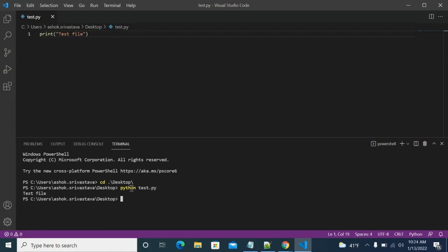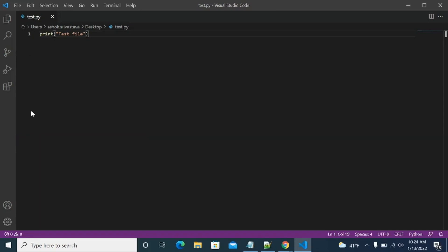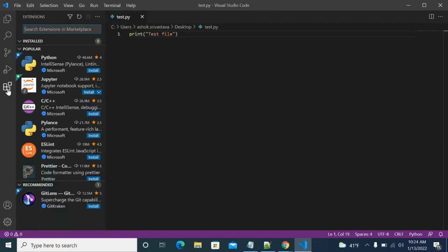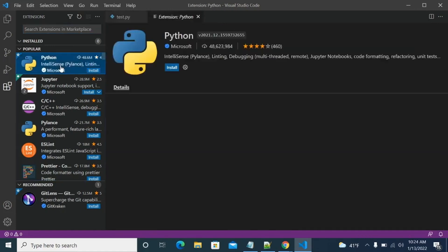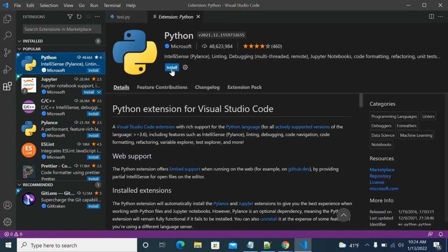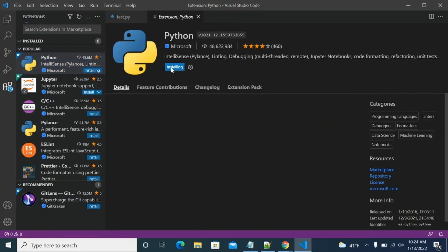But what we want to do, we don't want to write this much code every time we want to run our code, right? We don't want to write this much of a command. What we want is we want to go to our extensions and search for Python. So this is showing in the most popular extension as well. So you can select from here and then install.